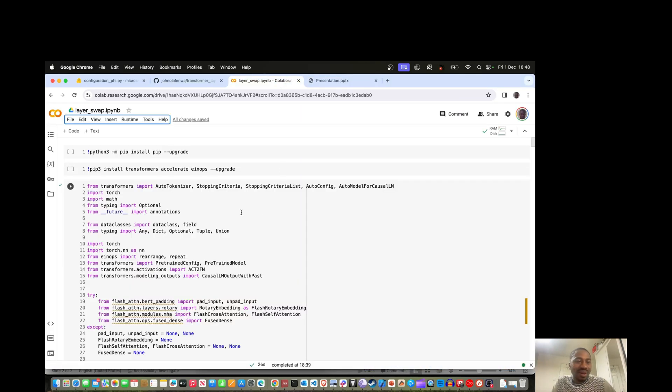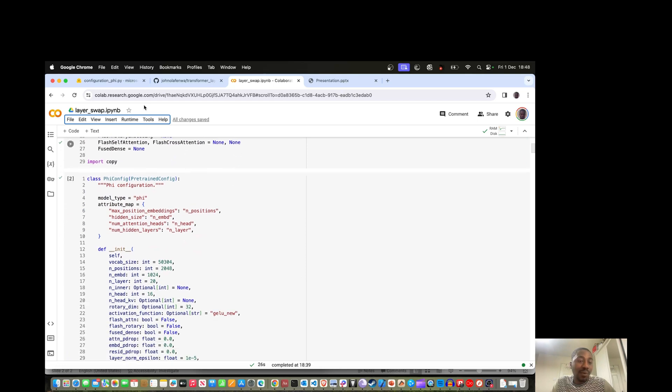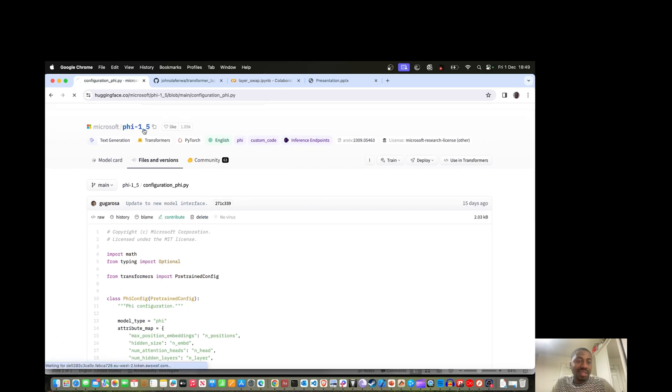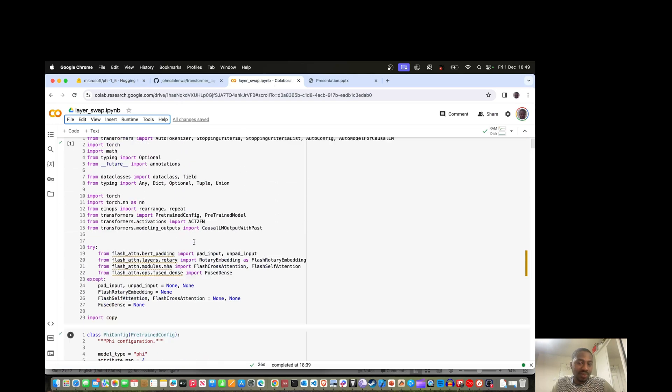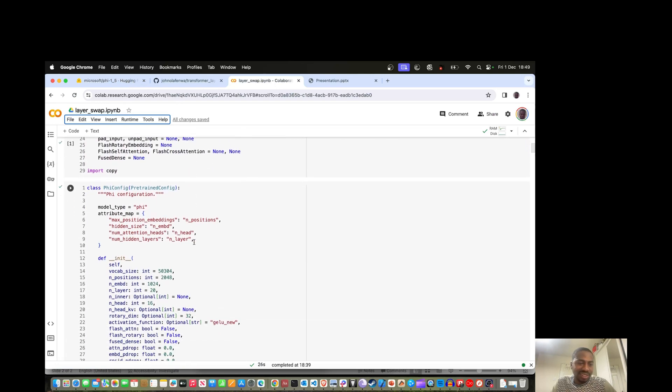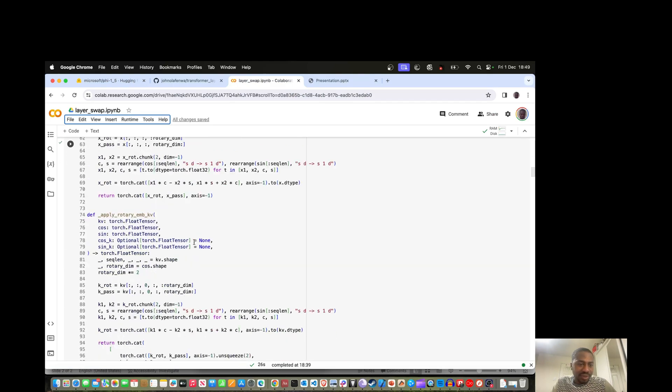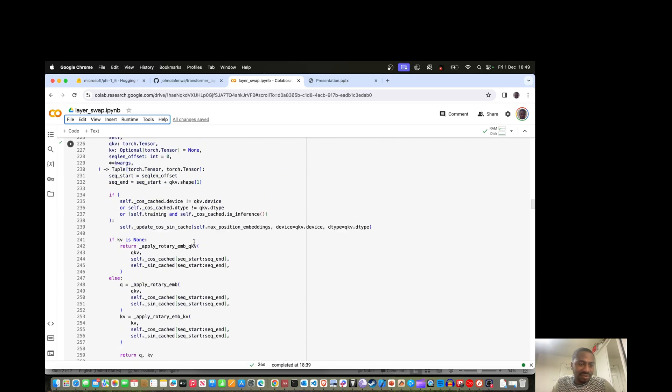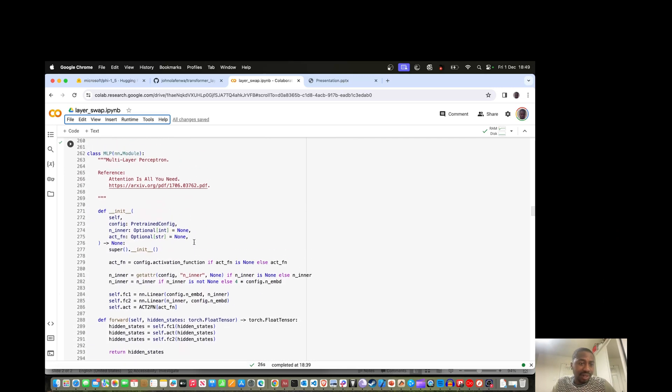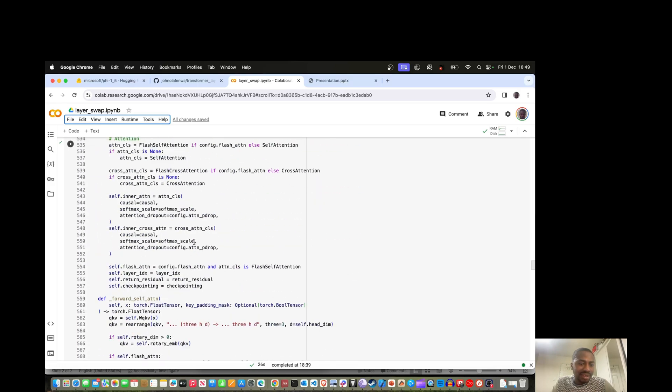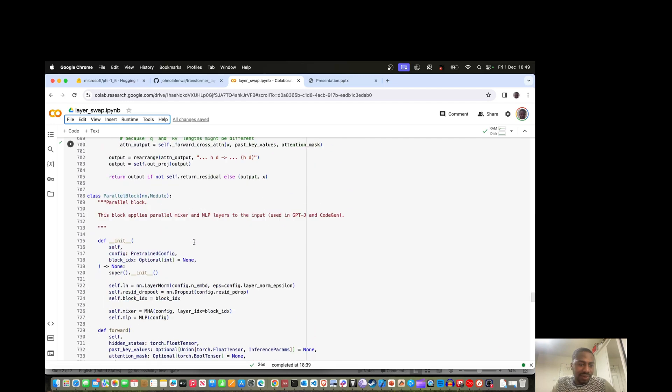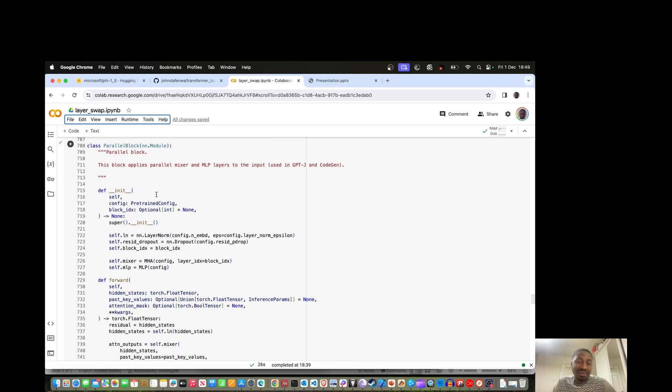I've got this Colab notebook here where I've defined some code to load Phi 1.5 billion, which is a GPT model from Microsoft containing 1.3 billion parameters. I've defined a bunch of code which I copied from the Hugging Face repo of the model. The really important class here is this parallel block, which represents each individual block in the transformer model.